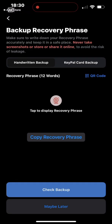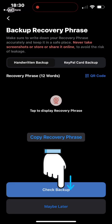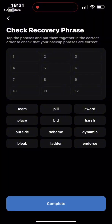After saving the recovery phrase, next is to check that you've actually copied it correctly and kept it safe. Click on 'Check Backup.' They've now scrambled the word arrangement of the recovery phrase, and I need to arrange the words in the correct order — number one, number two, number three, and so on. This verifies that I actually kept a record of my recovery phrase.